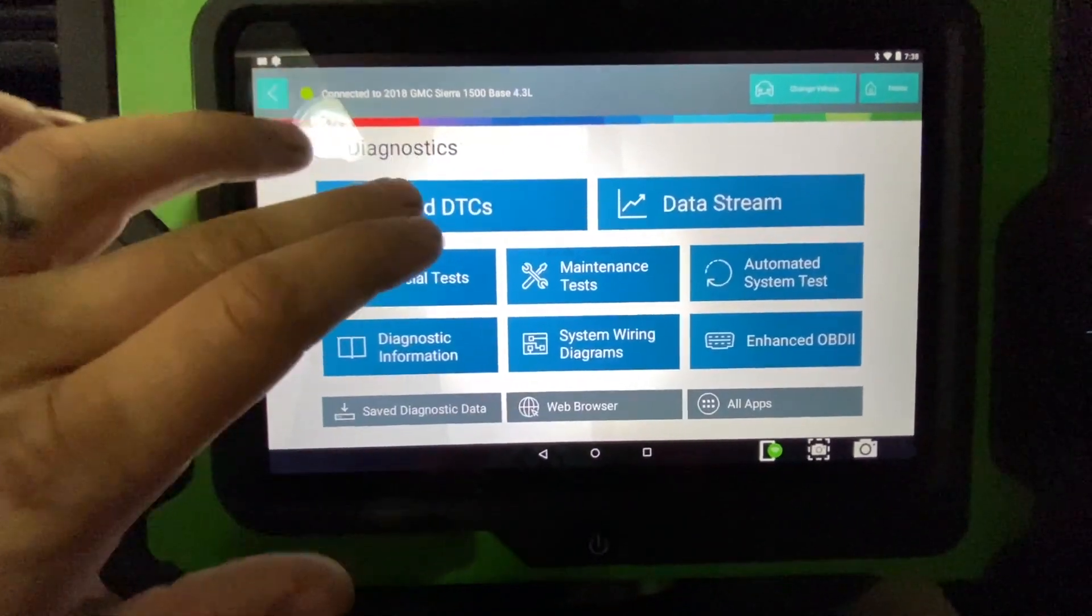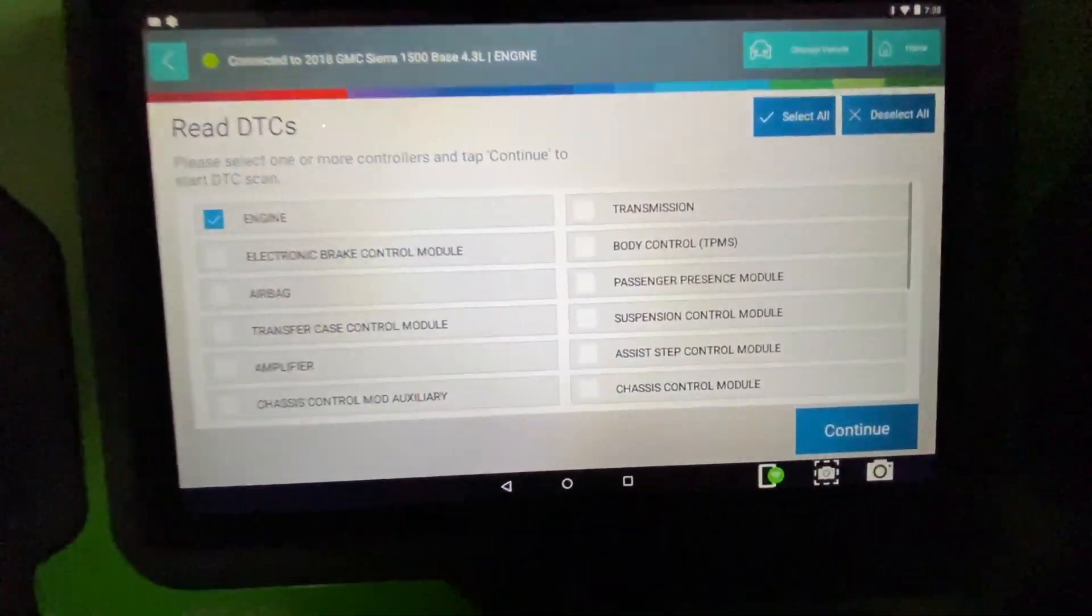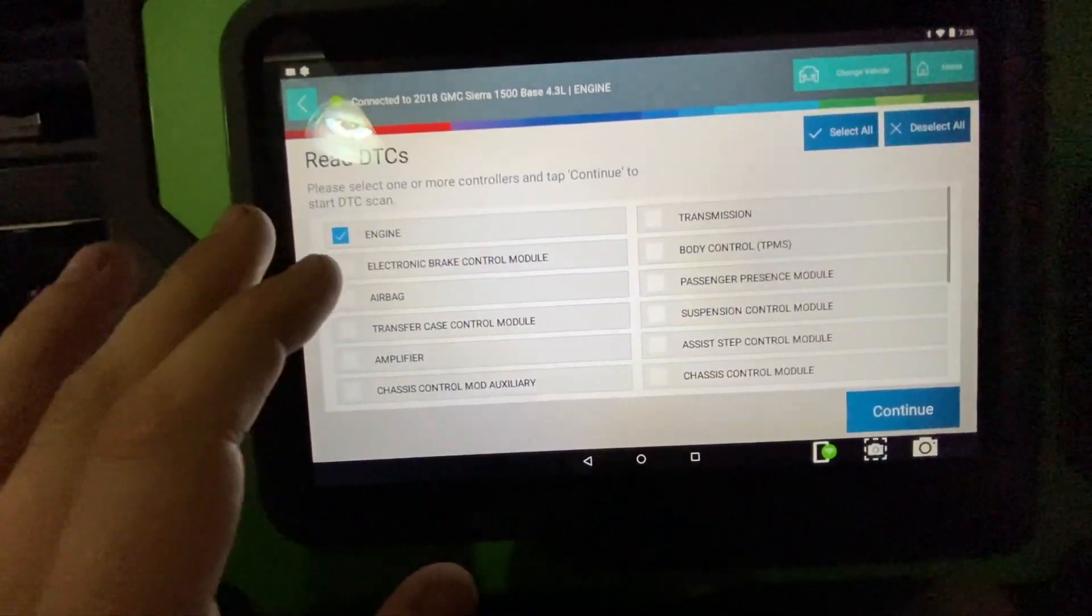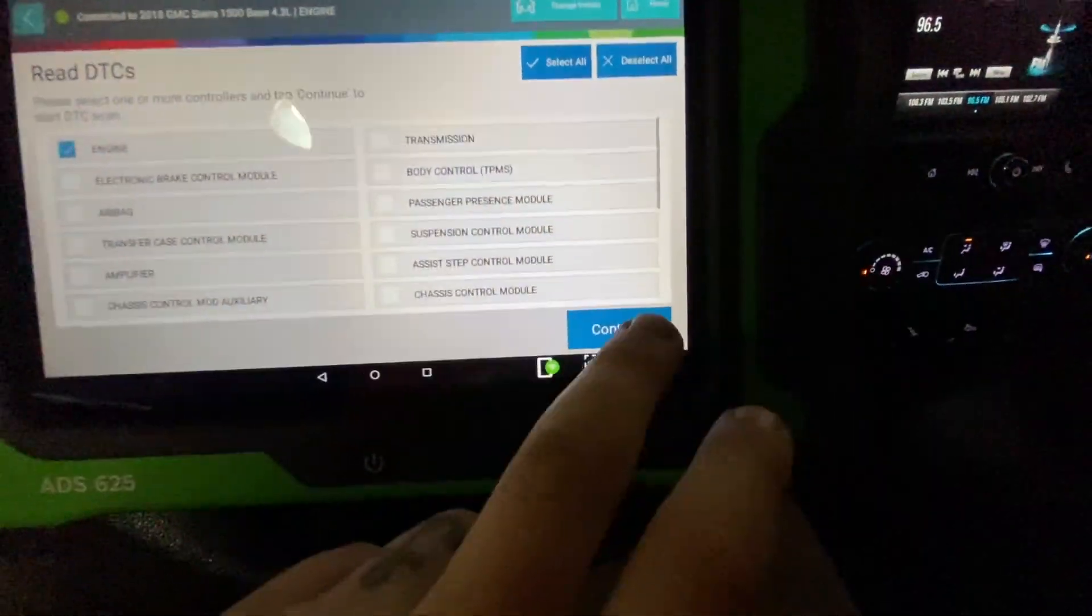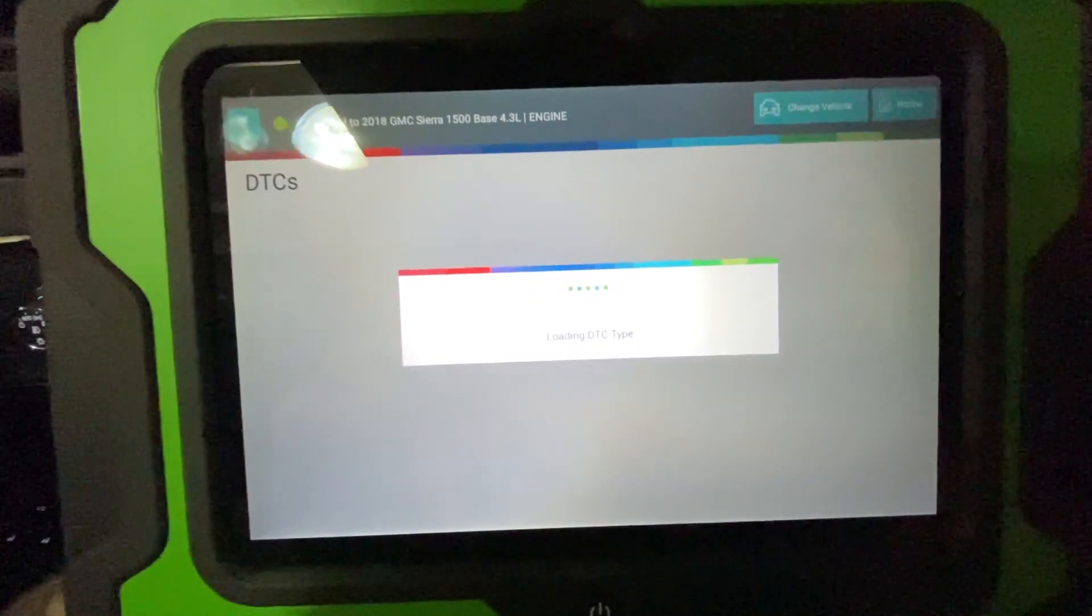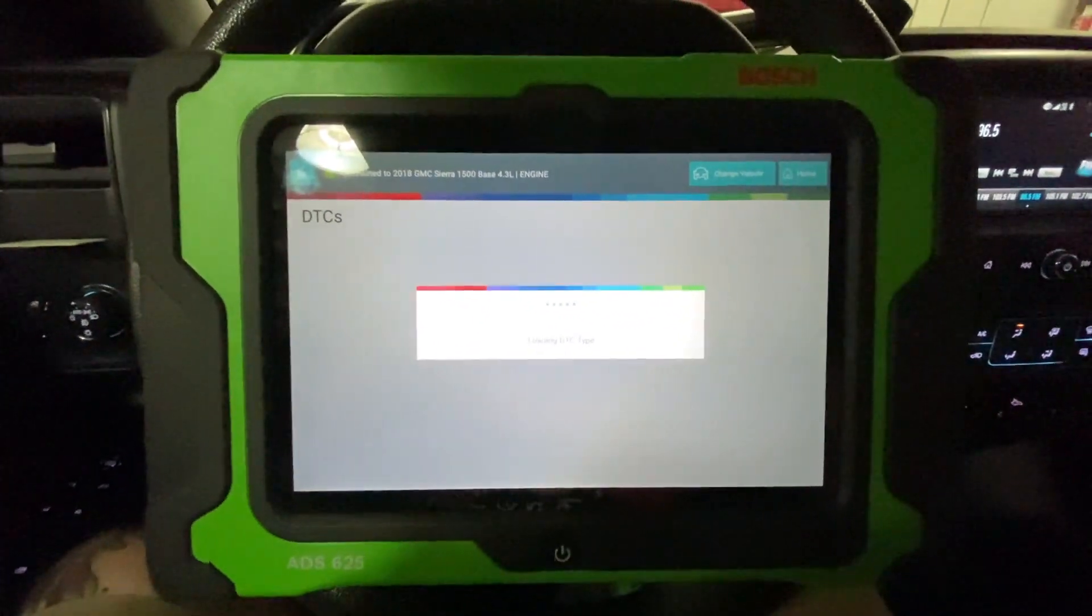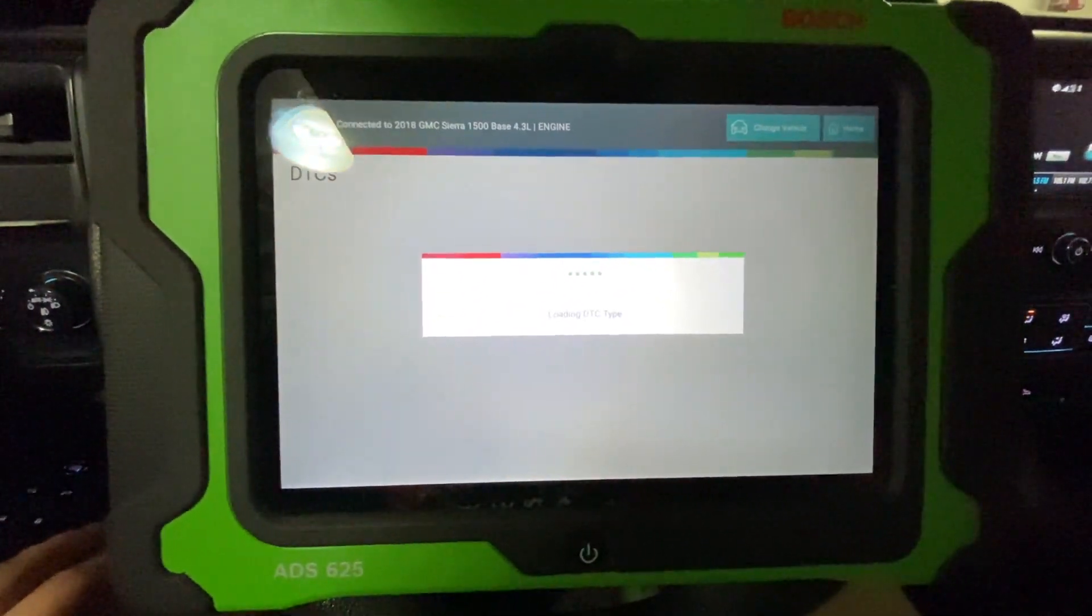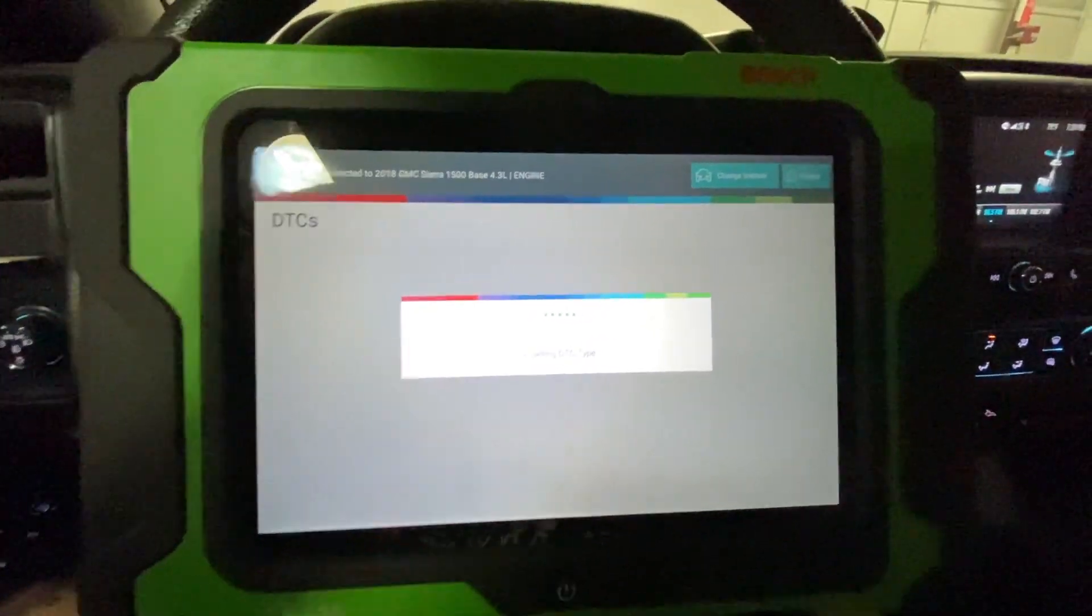We're going to go into read DTCs and we're not going to read everything because we know we have a check engine light, so we're just the one engine. It's going to do a scan of the ECM and tell us what we got set in this thing.